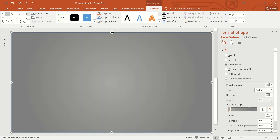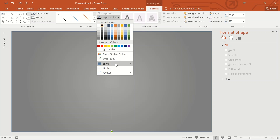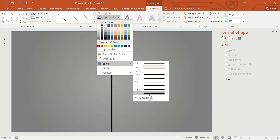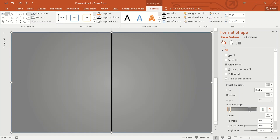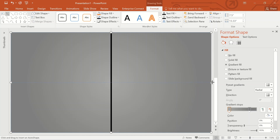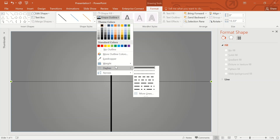Go to Shapes again, select Line, draw a vertical line. Go to Shape Outline, select black color, and increase the weight to six points. Go to Shapes again, draw a line horizontally. Go to Shape Outline, select black color, and increase the weight to six points.